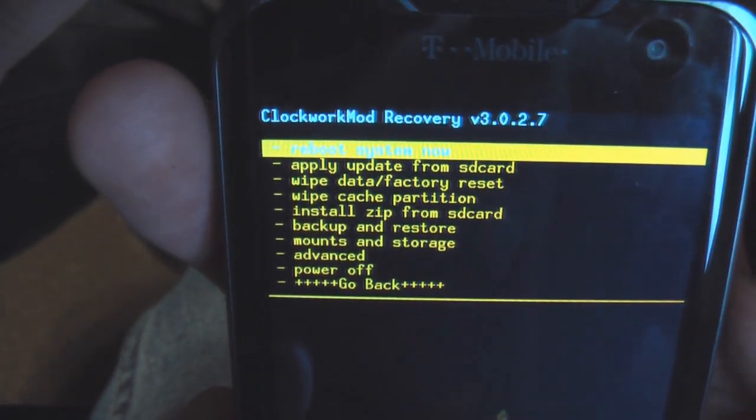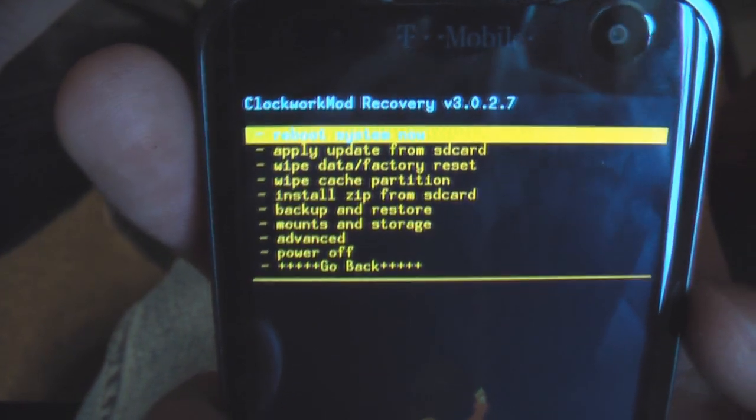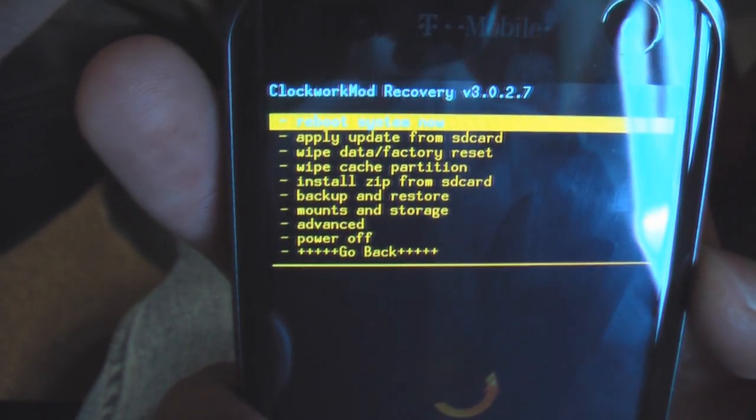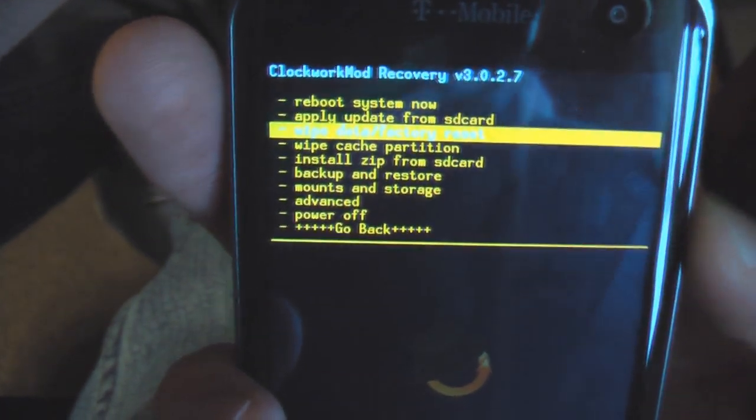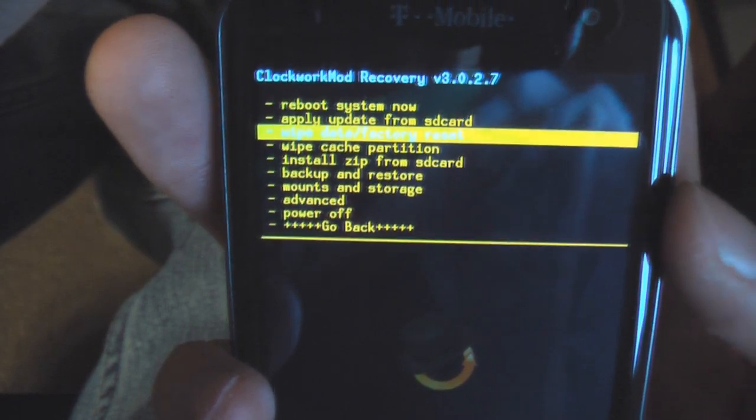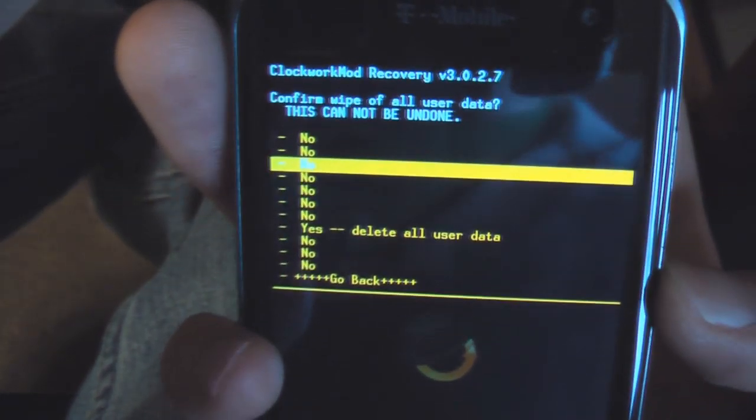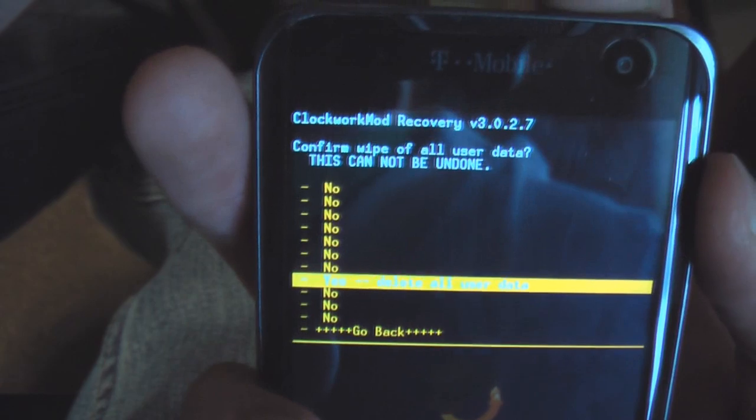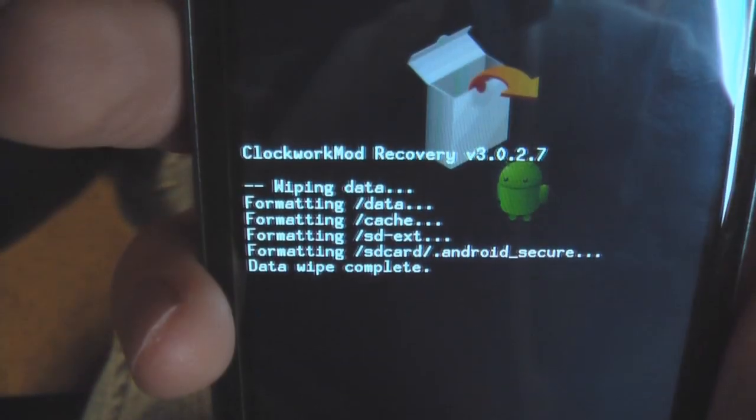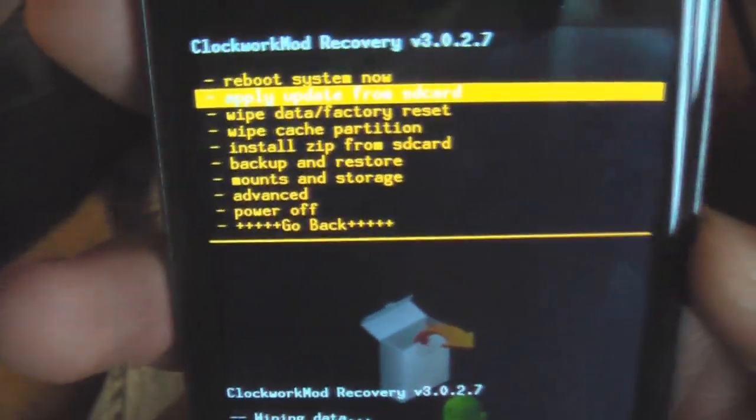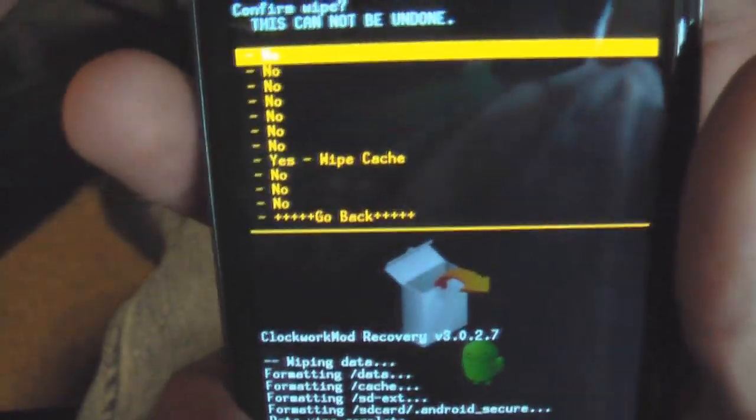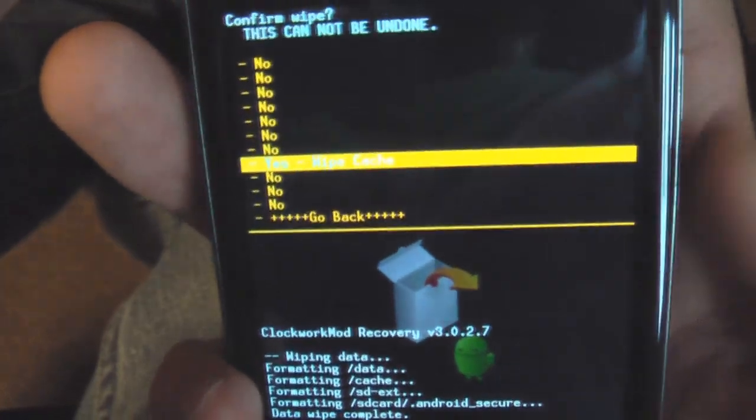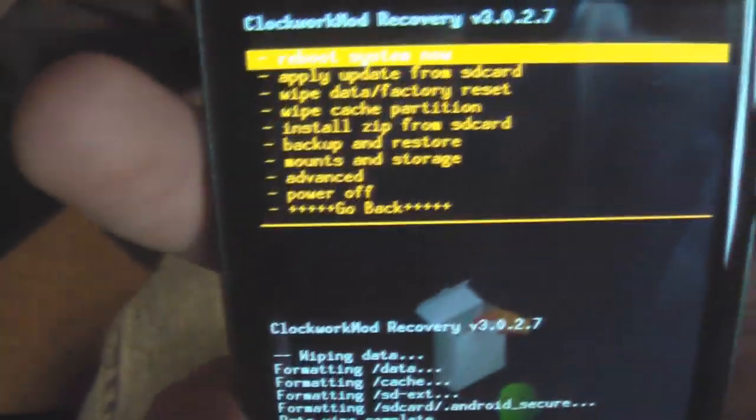Okay, we're here in recovery, and the first thing I want to do is just wipe the cache and user data. So, first we'll go to wipe data factory reset. Yes. Okay, next we'll go down to wipe cache partition. Choose yes.